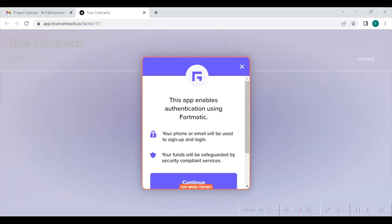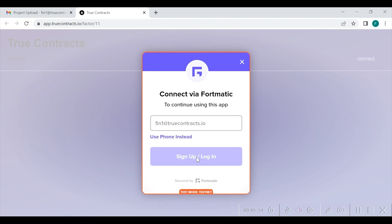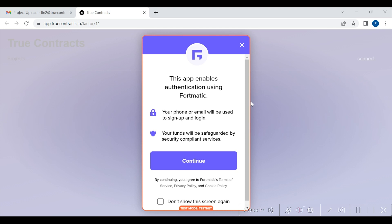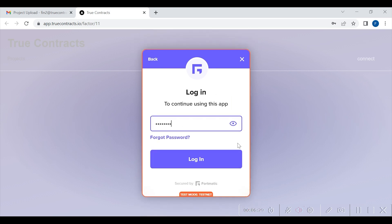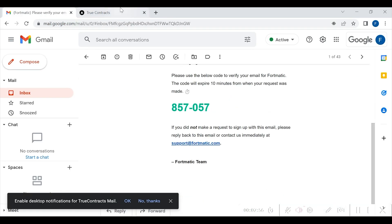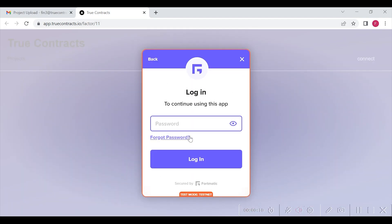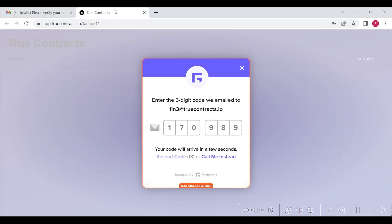By clicking the link, Financier 1 will land on the project's page where they will log in using their credentials as shown here. They will receive a verification code and, once entered, will complete login. Similarly, Financier 2 will log in using their credentials as shown here and will enter the verification code they receive. Also, Financier 3 will log in using their credentials as shown here and will enter the verification code they receive to complete the login.